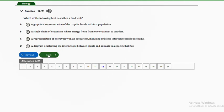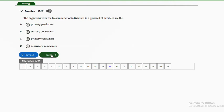Question twelve: which of the following best describes a food web? A — a graphical representation of trophic levels within a population; B — a single chain of organisms where energy flows from one to another; C — a representation of energy flow in an ecosystem including multiple interconnected food chains; D — a diagram of interaction between plants and animals in a specific habitat. The answer is option C. A food web is made up of multiple interconnected food chains.